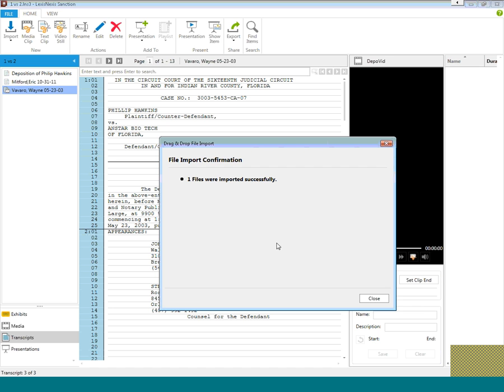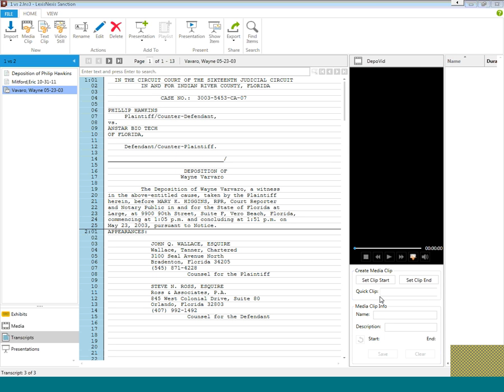Once imported, a file import confirmation will appear. Our transcript has imported successfully. Click Close. Your transcript has been imported using the drag and drop.